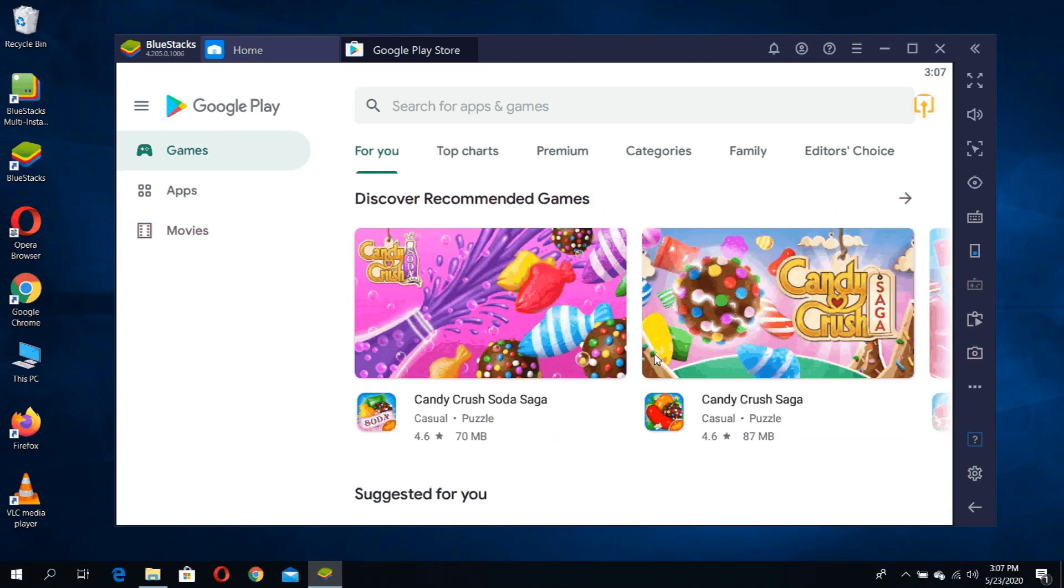Simply, you just need a Google account in order to install or use BlueStacks or the Google Play on your laptop or personal computer.